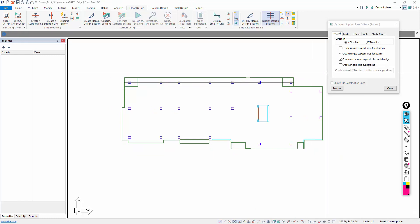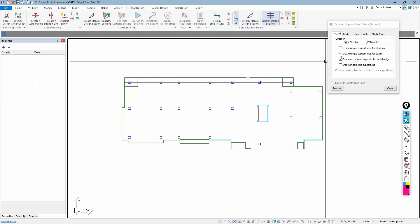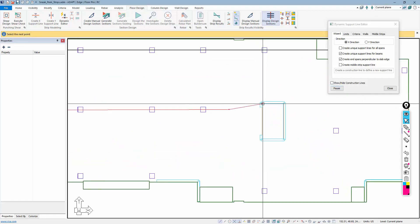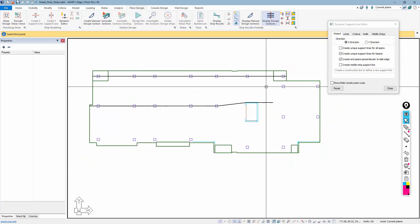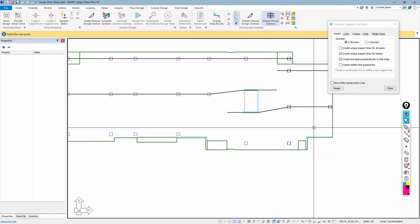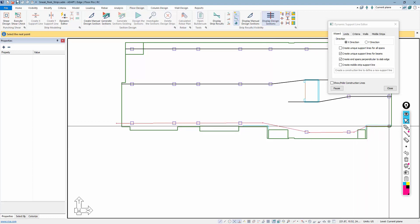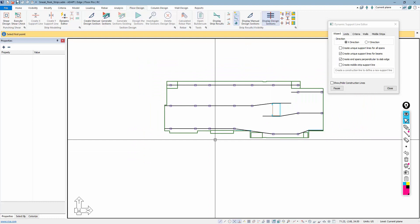The create middle strip support line option allows the program to tag a support line drawn with the dynamic editor as a middle strip, in the context of column strips and middle strips. We'll keep the current support line in the model and draw in additional column strip support lines — switching direction, snapping near wall endpoints, and intersecting columns. These are essentially our column strips in the X direction.